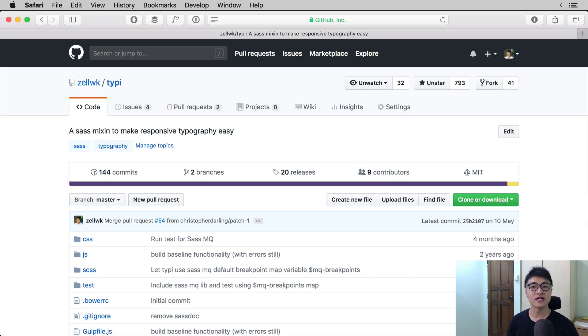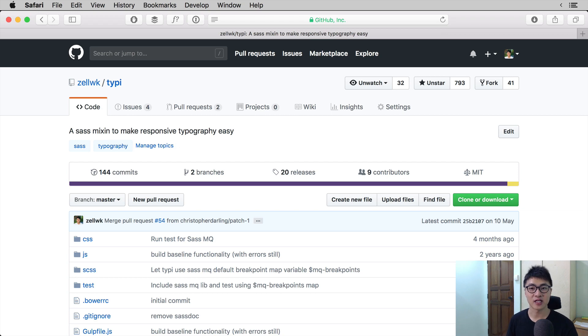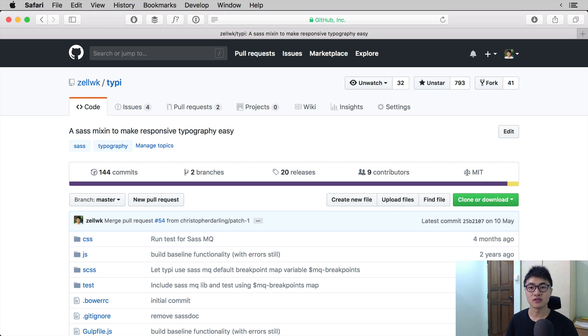To clone a project, what you need to do is to go to the project that you want to clone. So in this case, let's say the project we want to clone is called Typee. Typee is a project that I made to make typography easy when you're trying to create websites. What we're going to do is to clone Typee onto the computer right now.